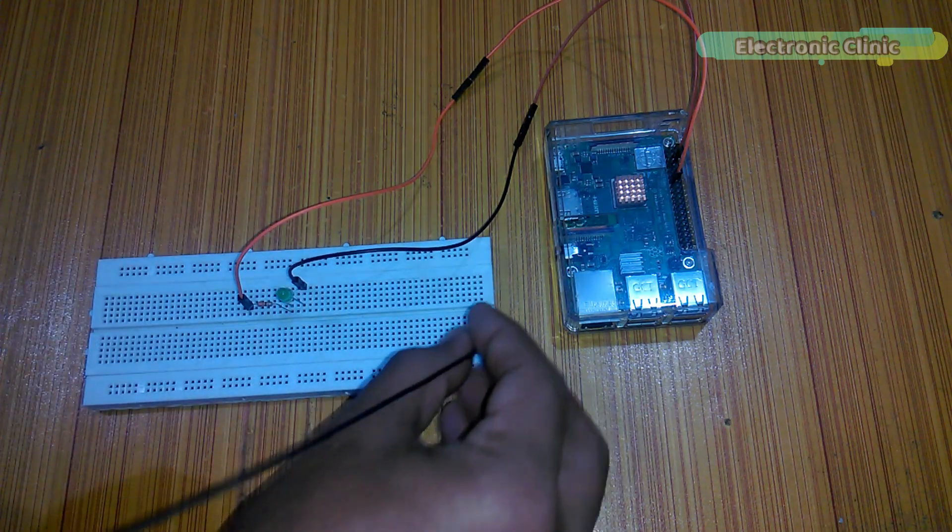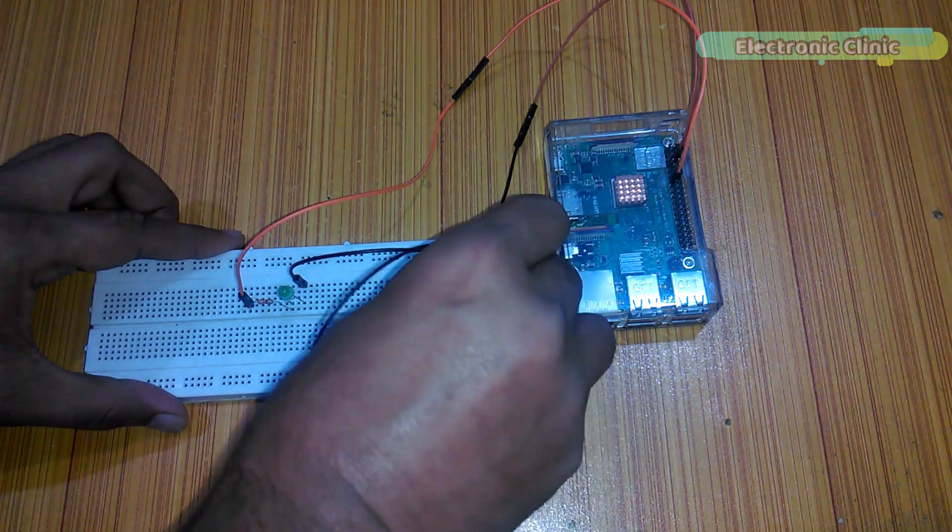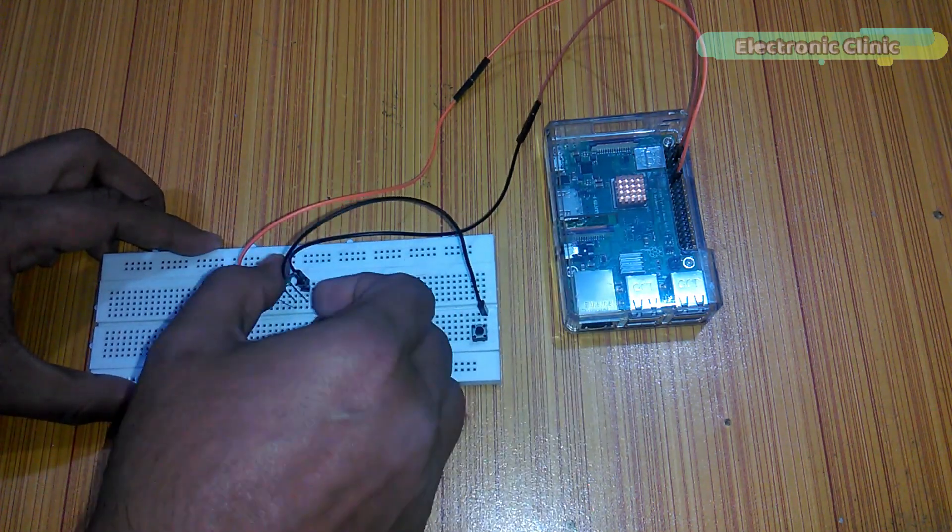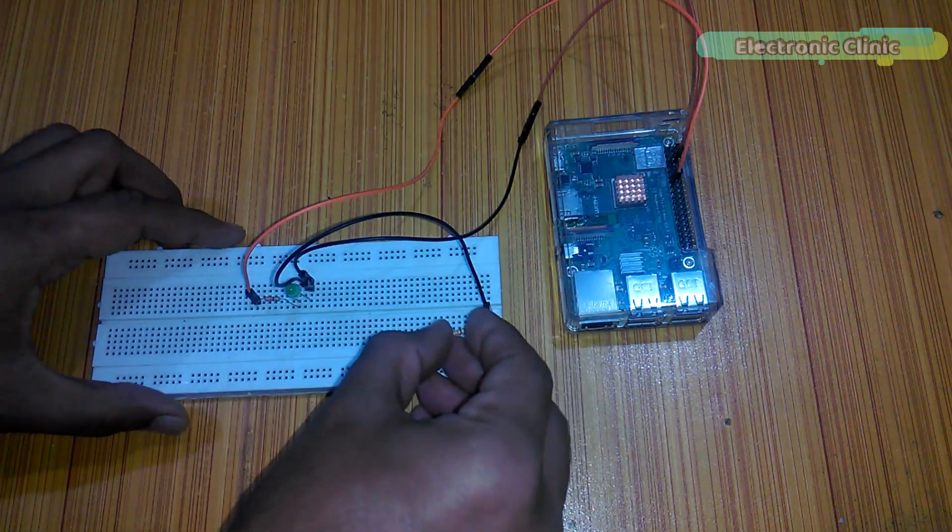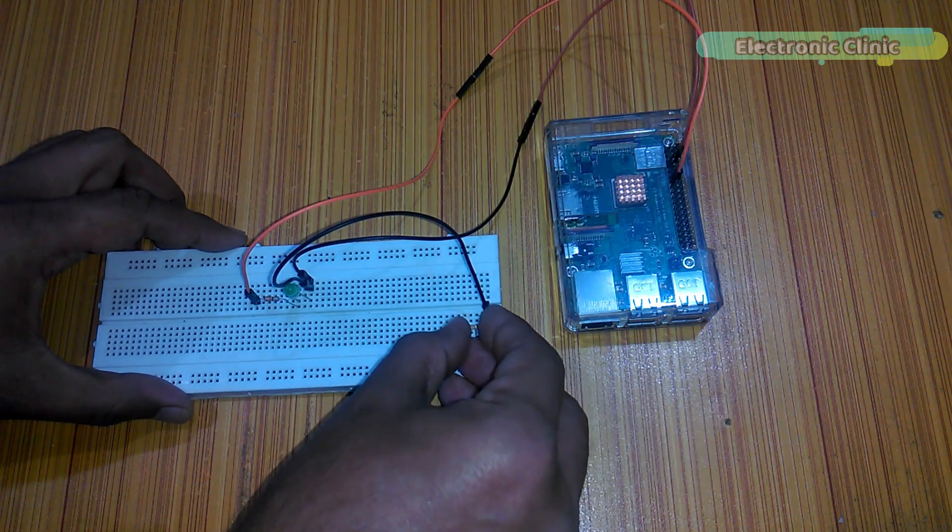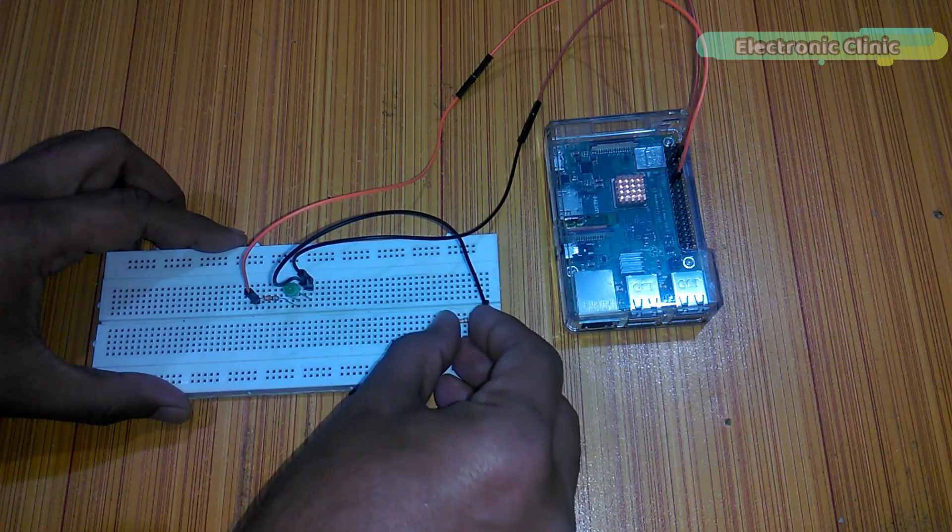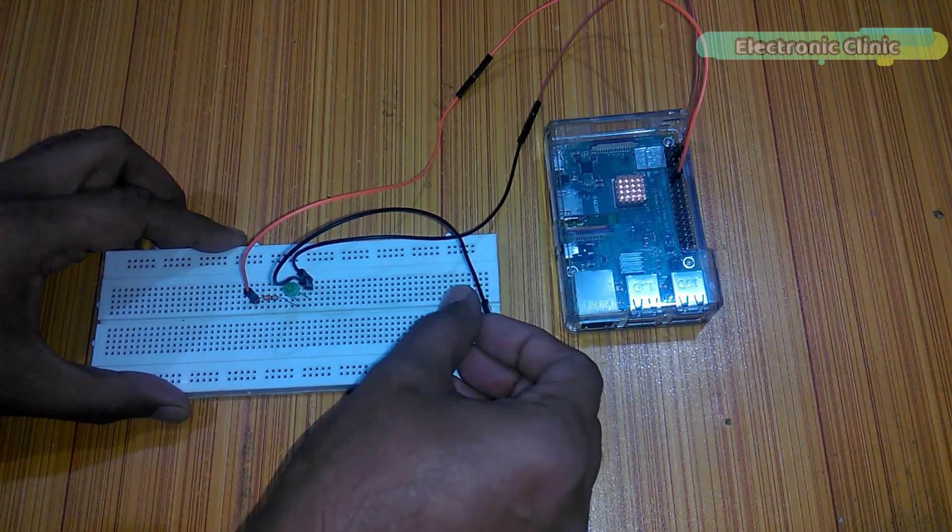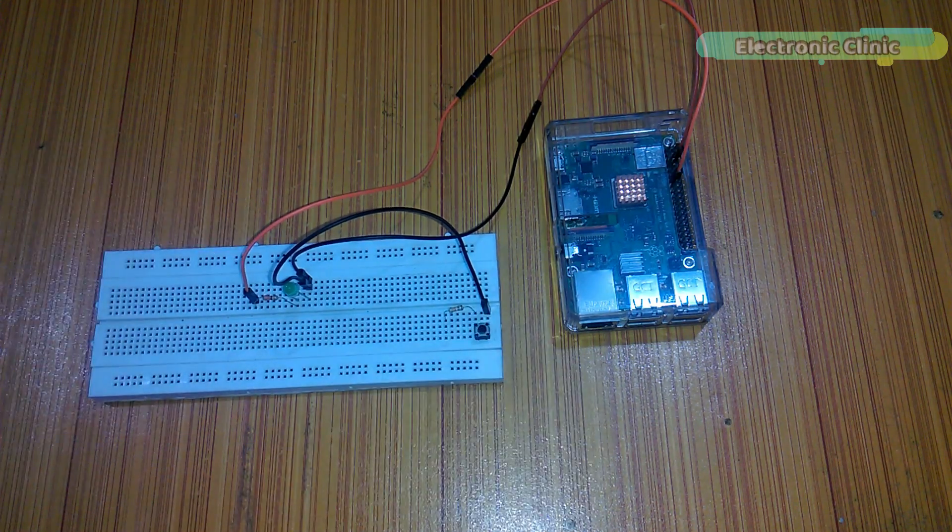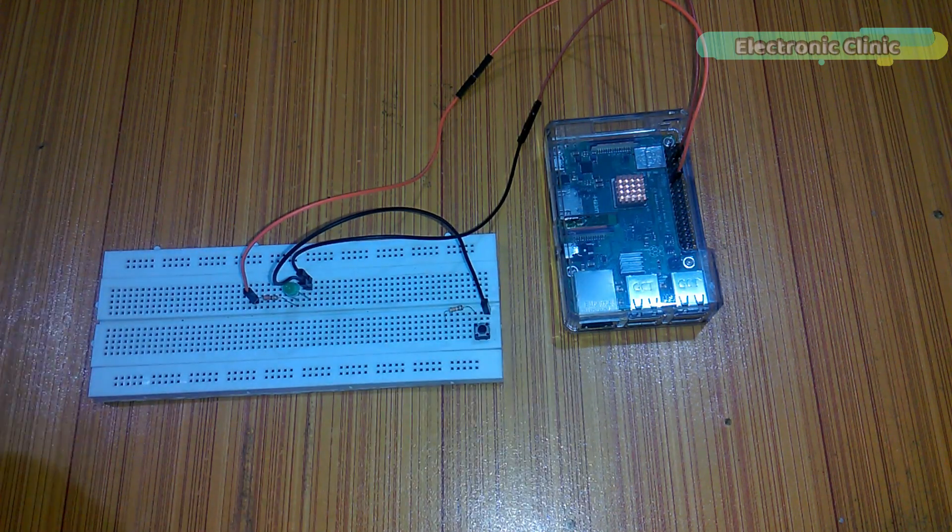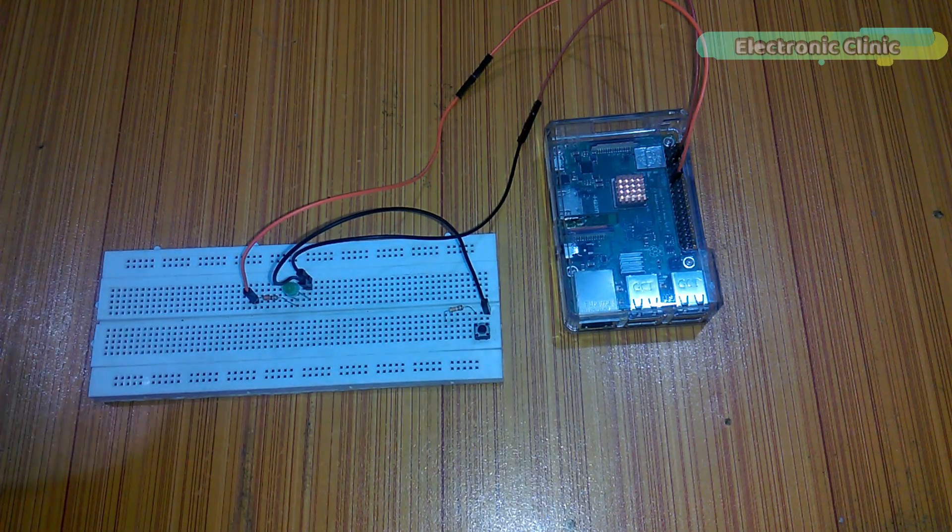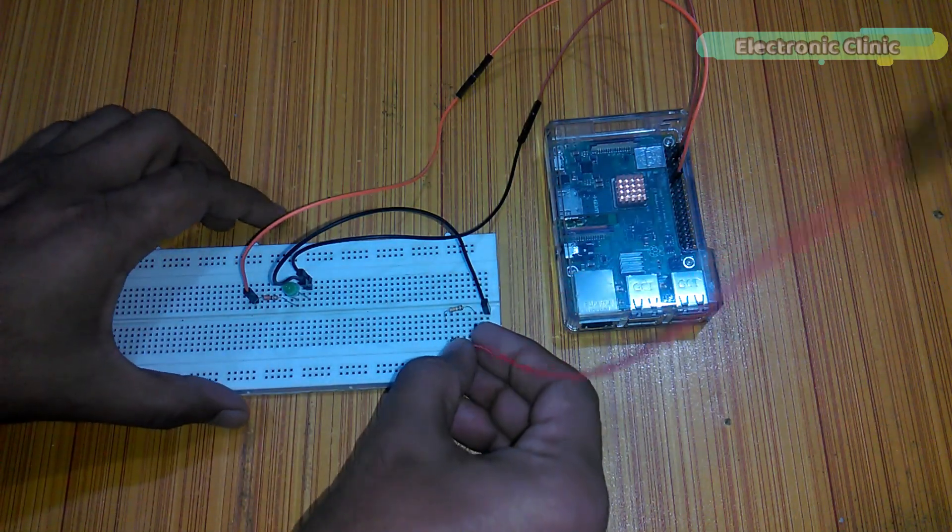Insert a push button into the breadboard. Connect any of the two legs with the ground. And connect a 10K resistor with the other leg of the push button. Now connect this resistor with the 5V pin of the Raspberry Pi, which is the second pin.